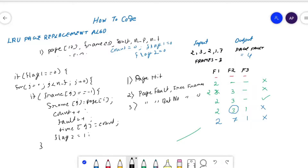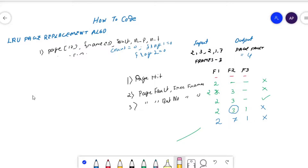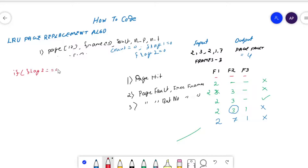Next we move to case three: page fault but we don't have any free frame, so we have to replace a frame — that is the LRU concept we will implement to replace a page. For case three, we again check the flag two variable: if flag two equals zero, then we solve case three.